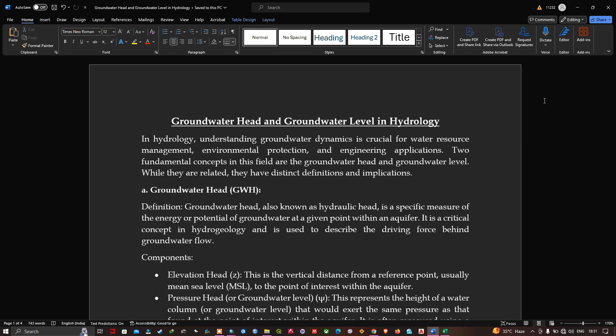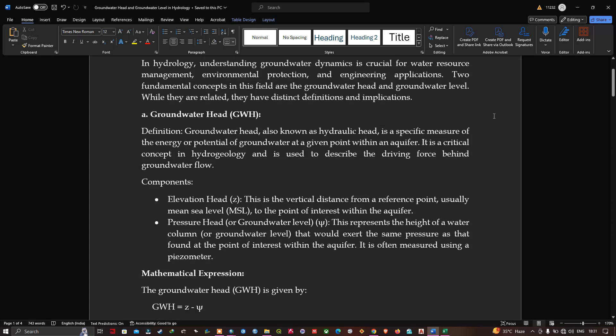Let me explain what groundwater head and groundwater level are in hydrology. Understanding groundwater dynamics is crucial for water resource management, environmental protection, and engineering applications. The two fundamental concepts in the field are groundwater head and groundwater level — while they are related, they have distinct definitions and implications. Groundwater head, also known as hydraulic head, is a specific measure of the energy or potential of groundwater at a given point within an aquifer.